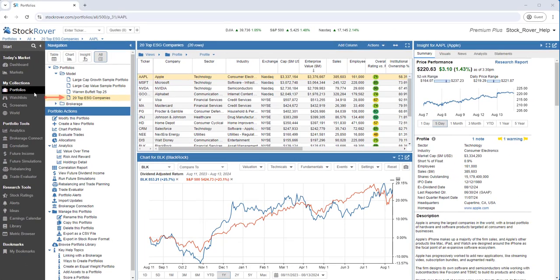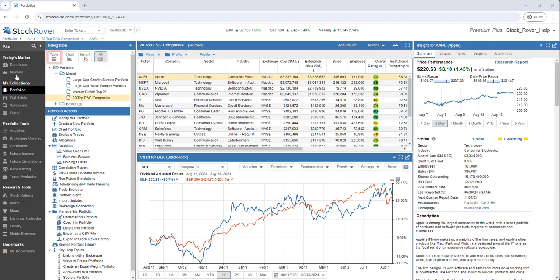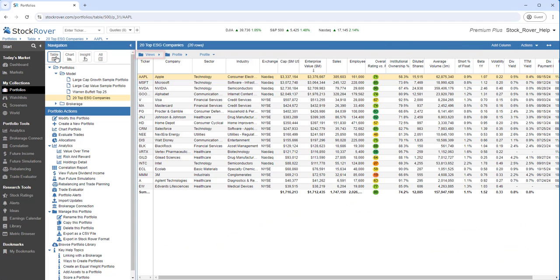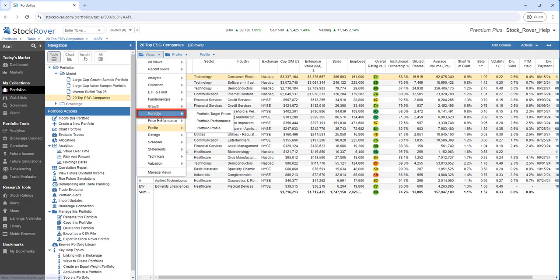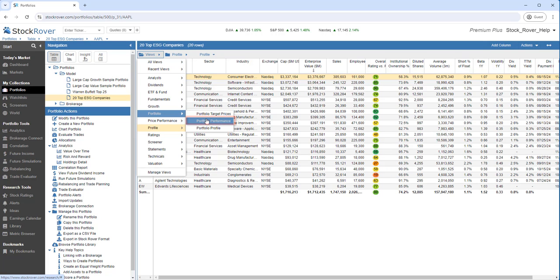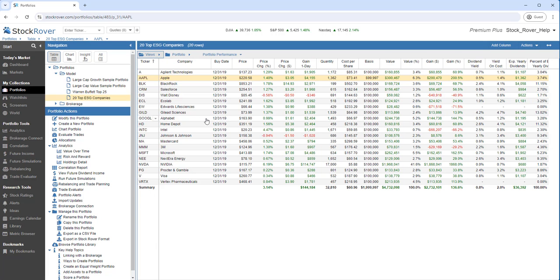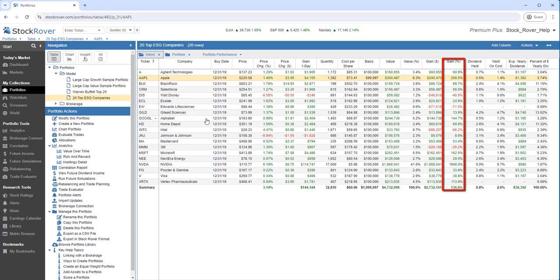I've selected the 20 top ESG companies portfolio. I imported this portfolio from the investor library. Let's select the table layout. Under Views, I'll select the Portfolio category, and the Portfolio Performance view. I can see the gain and loss in dollars, or as a percentage, and more.